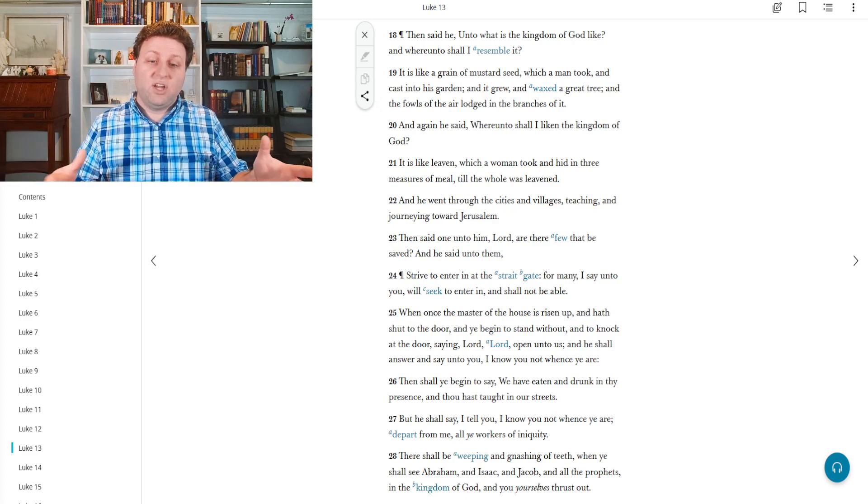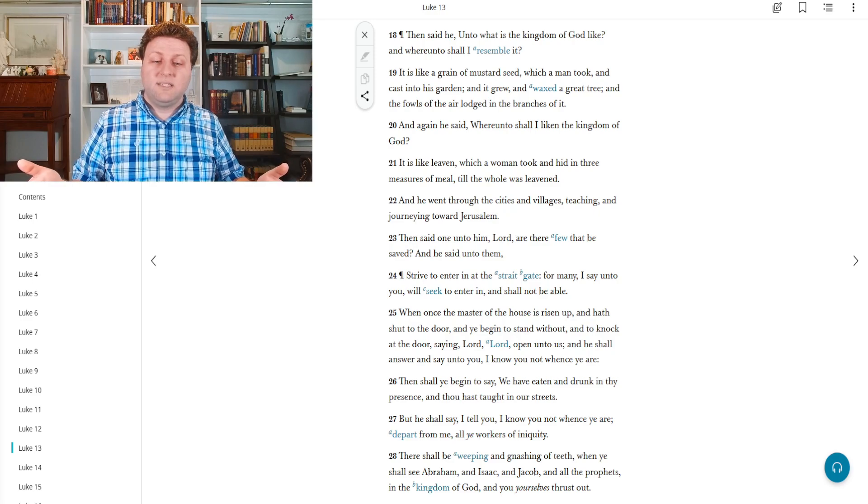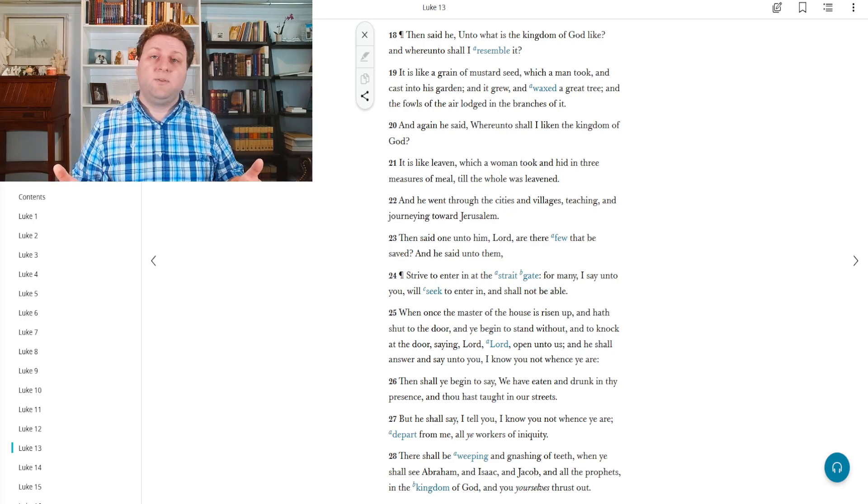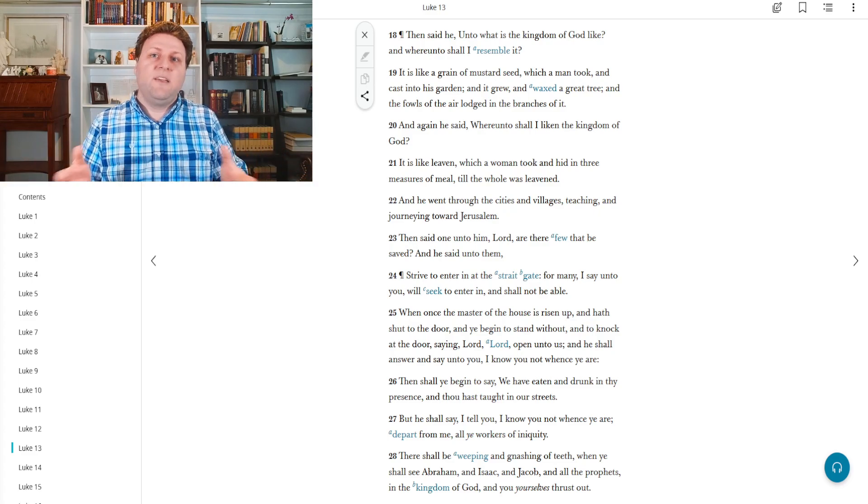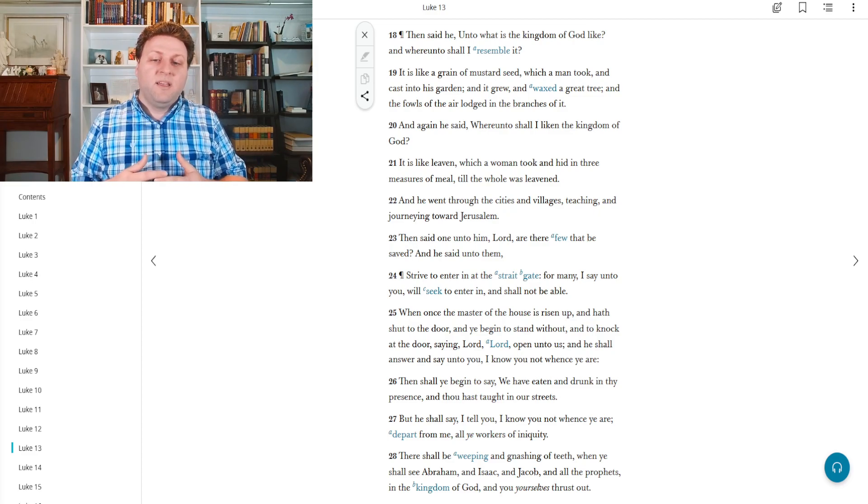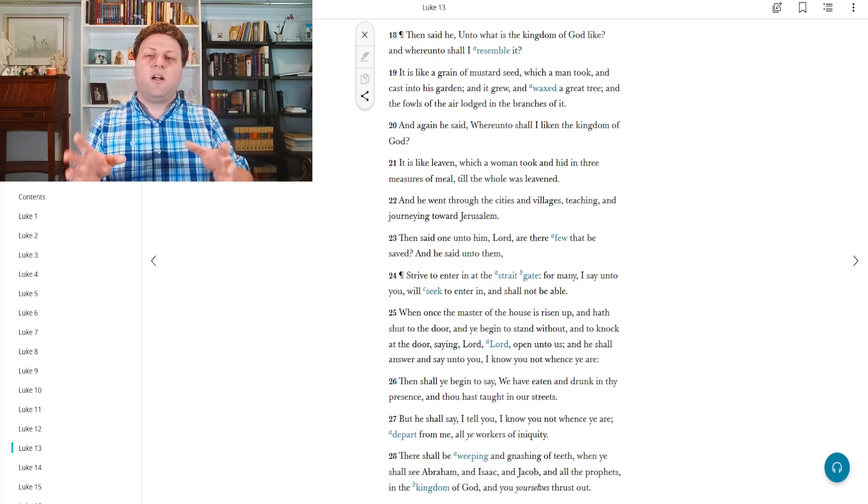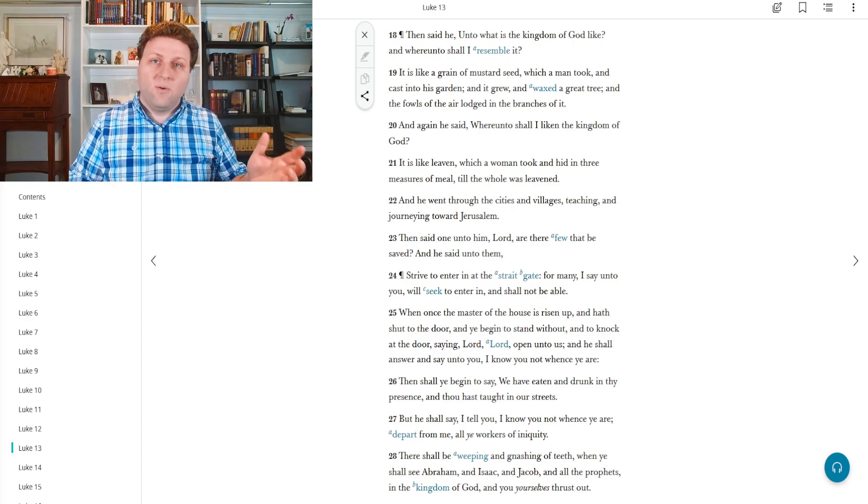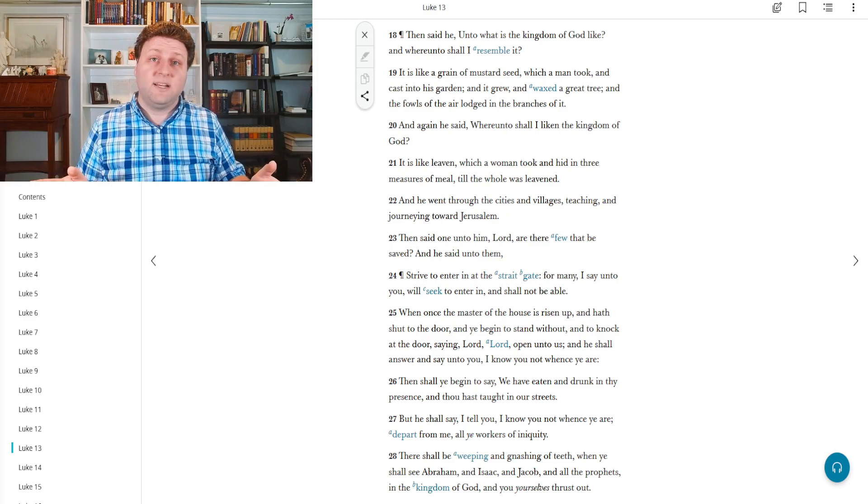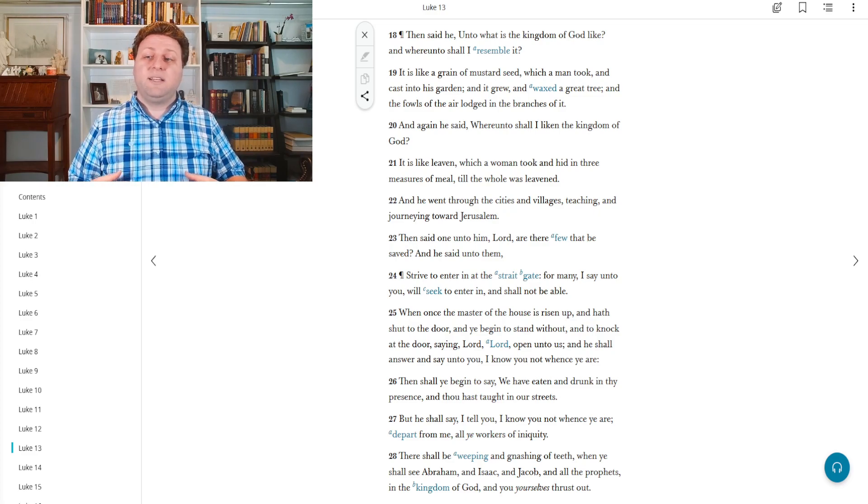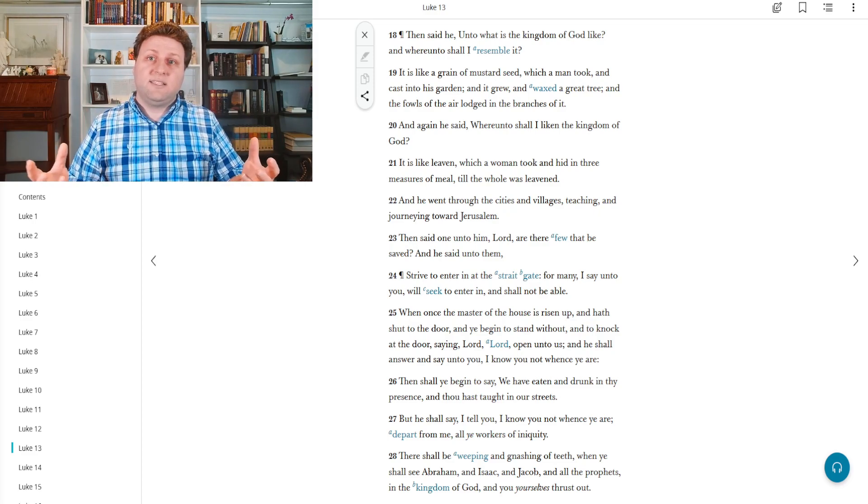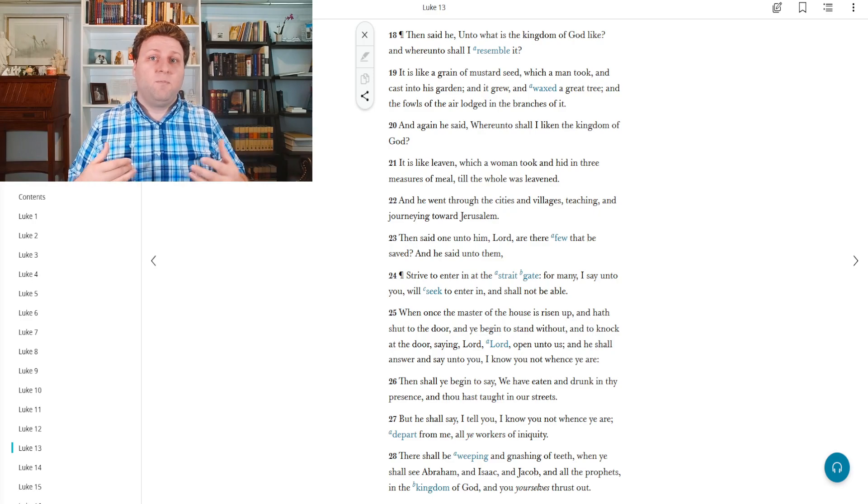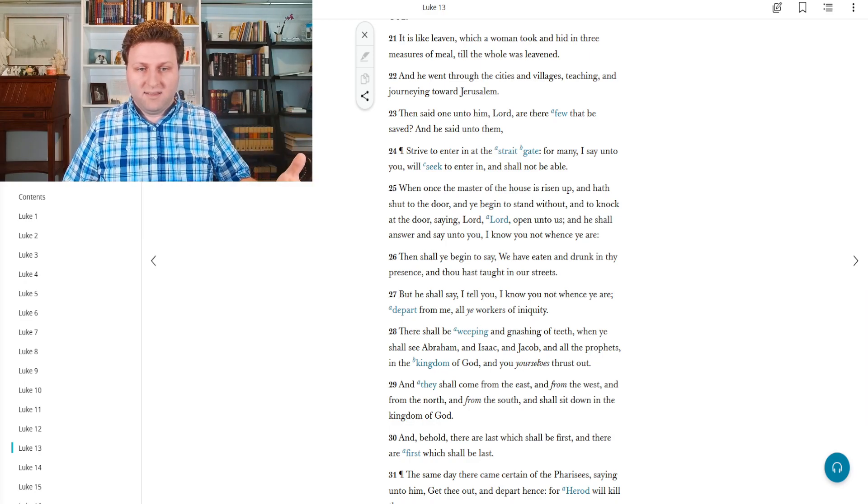When once the master of the house is risen up and hath shut the door, and you begin to stand without and to knock at the door saying, Lord, Lord, open unto us. And he shall answer and say unto you, I know not whence you are. In other words, I don't know who you belong to. Because if you belong to me, you would be within my house. And this goes along with another story of not all who say unto me, Lord, Lord, will enter into the kingdom of heaven. So these people who outwardly appear righteous, maybe even are religious leaders in themselves, they're calling to Christ, and then Christ is like, I don't know where you come from, because you don't belong to me. And of course, Christ knows all things. This is more symbolic than anything.